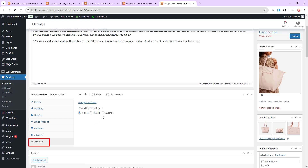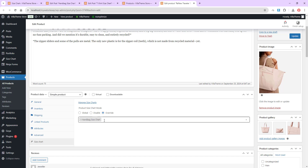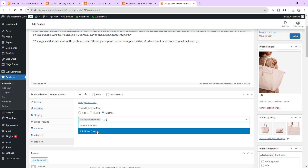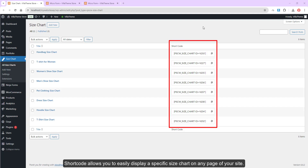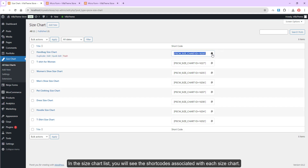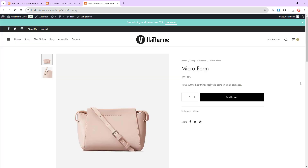Shortcode allows you to easily display a specific size chart on any page of your site. In the size chart list, you will see the shortcodes associated with each size chart. For example, you can copy and paste the size chart shortcode in the product short description of a product.